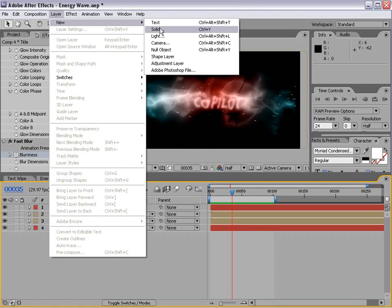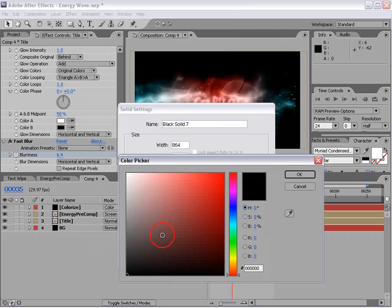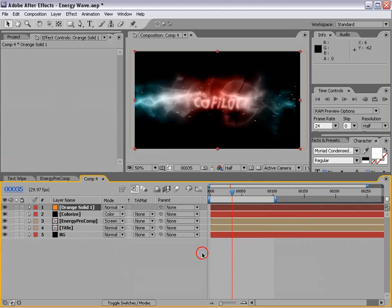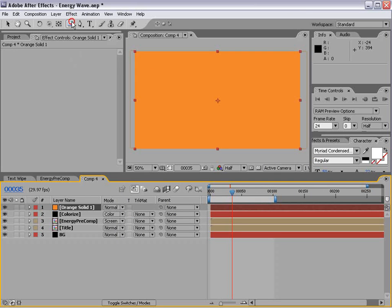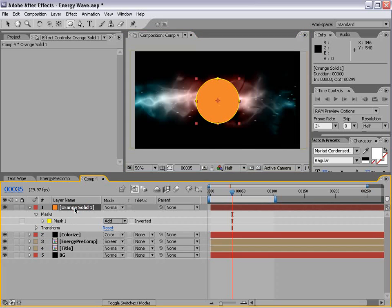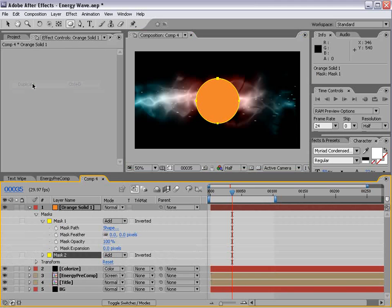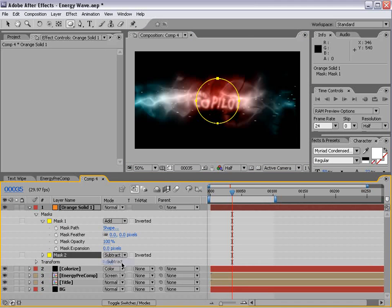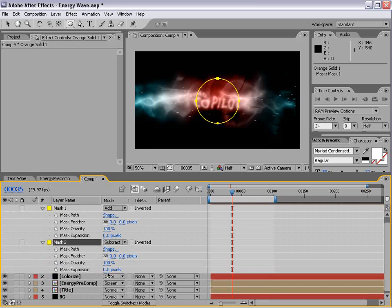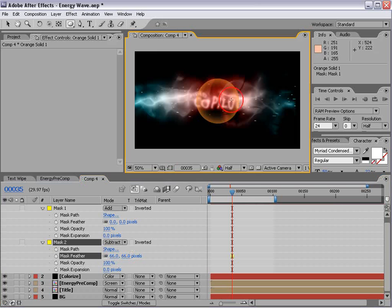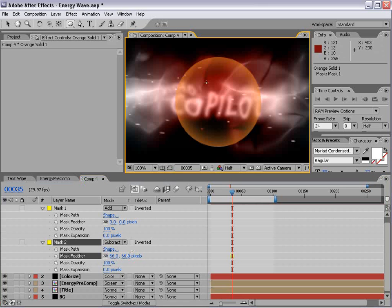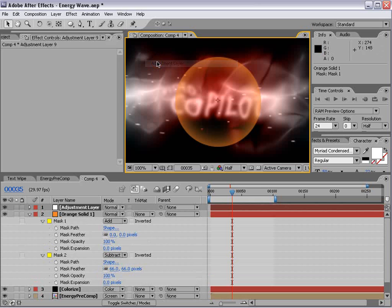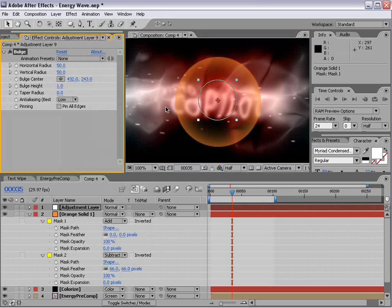And basically, you want to make a solid. We'll make it, you know, like orange and then we just add an ellipse mask and hit the mask and duplicate the mask and then set it to subtract then hit mm and feather it. So that creates a nice circle.